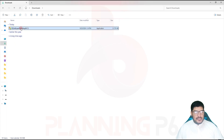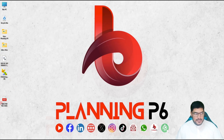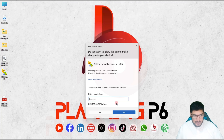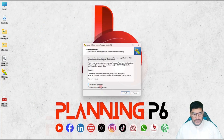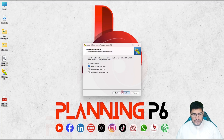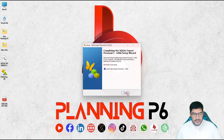I will go to downloads. You can see here: 'SQLite Expert Setup 64.' I will cut it from here — you can open it from here as well — and paste it. It's pasted. I will now install this database. I will give the password here. I accept — Next. SQL Expert — Next. Create a start menu shortcut and desktop shortcut — I want the desktop shortcut also. Install. Finish.